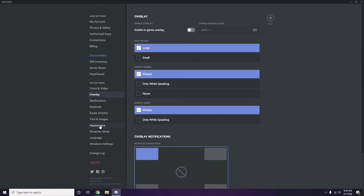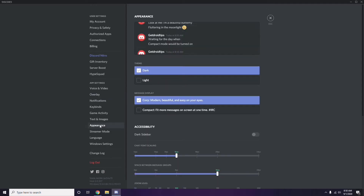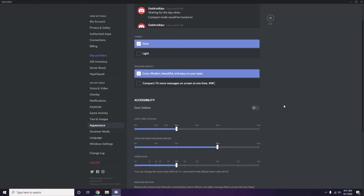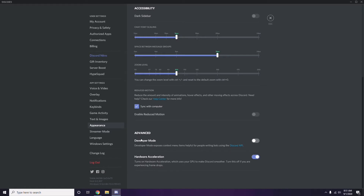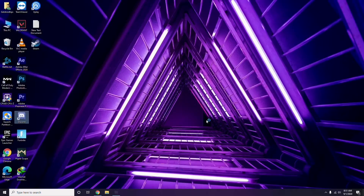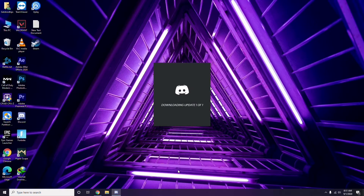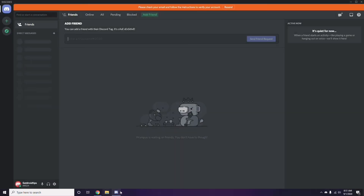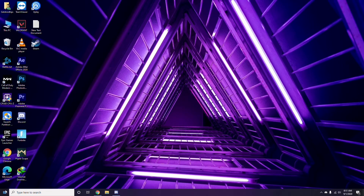After that, head over to Appearance in Discord settings. Click on Advanced, and from here disable Hardware Acceleration. Click OK once you're done.